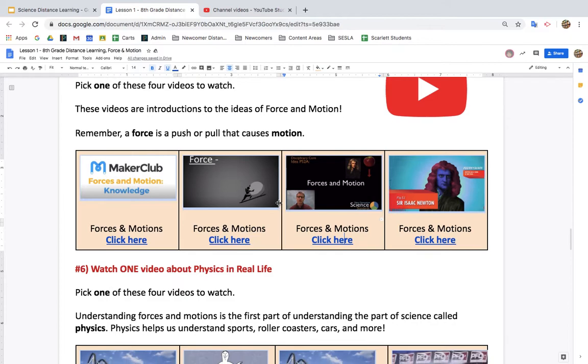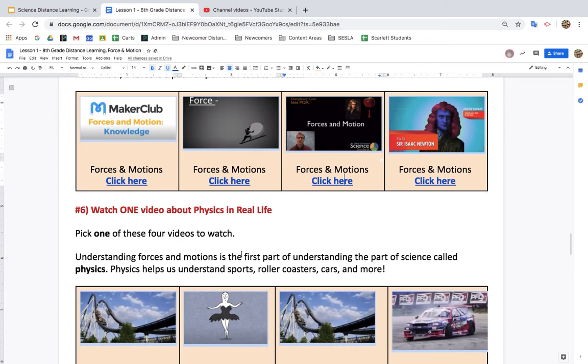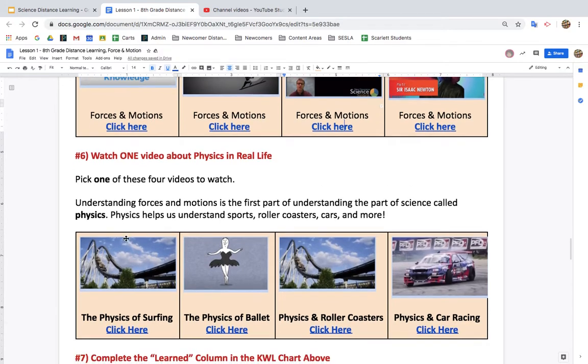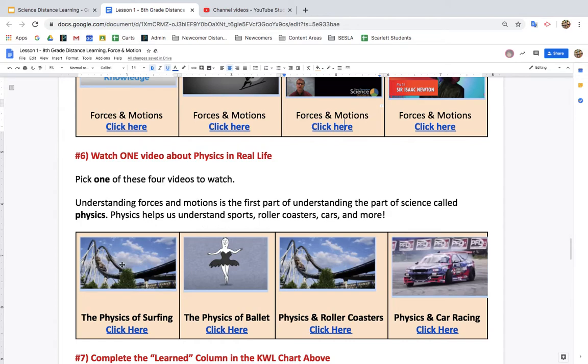After you've watched one of those videos, you're going to pick a second video to watch about physics in real life. Pick one of these four videos to watch. Understanding forces and motions is the first part of understanding the part of science called physics. Physics helps us understand sports, roller coasters, cars, and more.